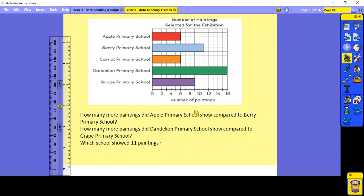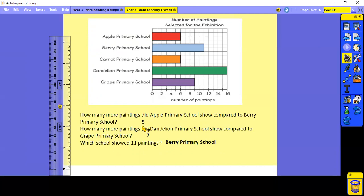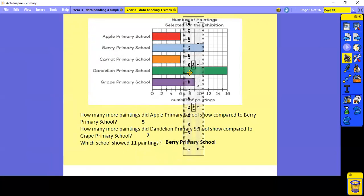How many more paintings did Apple Primary School show compared to Berry Primary School? Berry had 11 and Apple had six, so 11 take away six — the answer is five. They showed five more pictures. How many more paintings did Dandelion show compared to Grape? Dandelion had 16, Grape had nine, so 16 take away nine — the answer is seven. Which school showed 11 paintings? Moving the ruler to 11, we can see that was Berry Primary School.